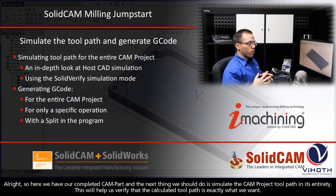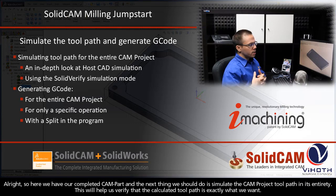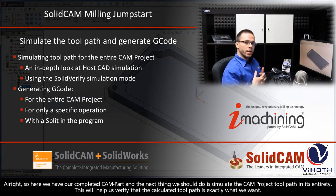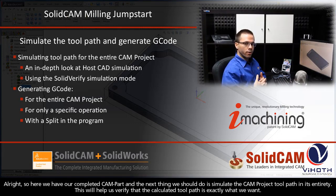Alright, so here we have our completed CAM part. The next thing we should probably do is simulate the CAM project toolpath in its entirety.